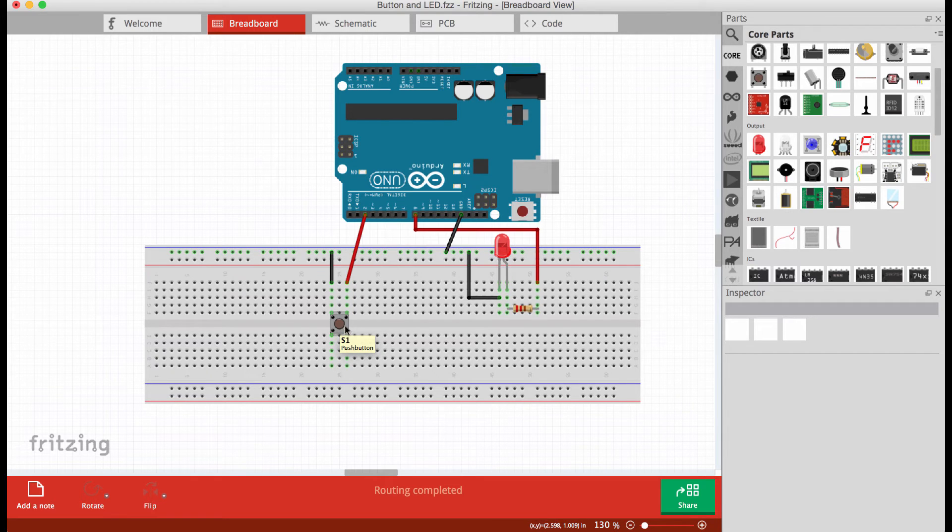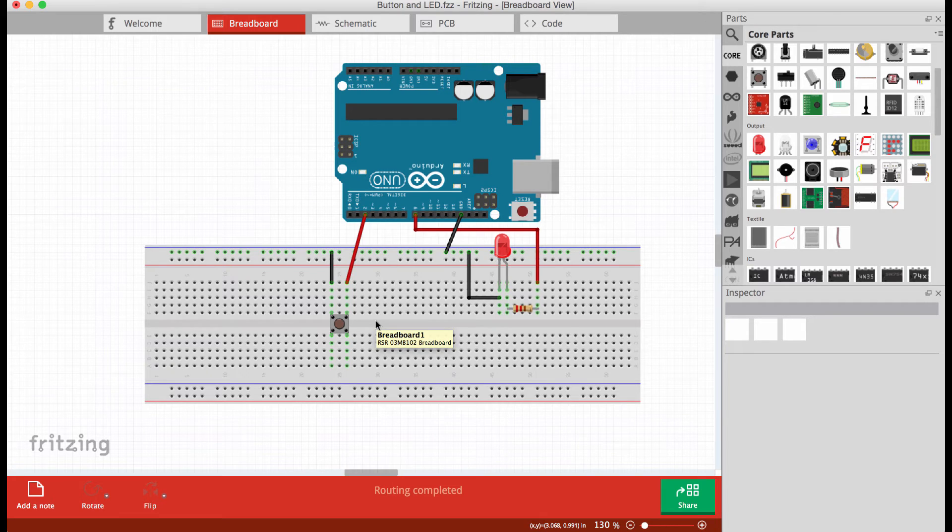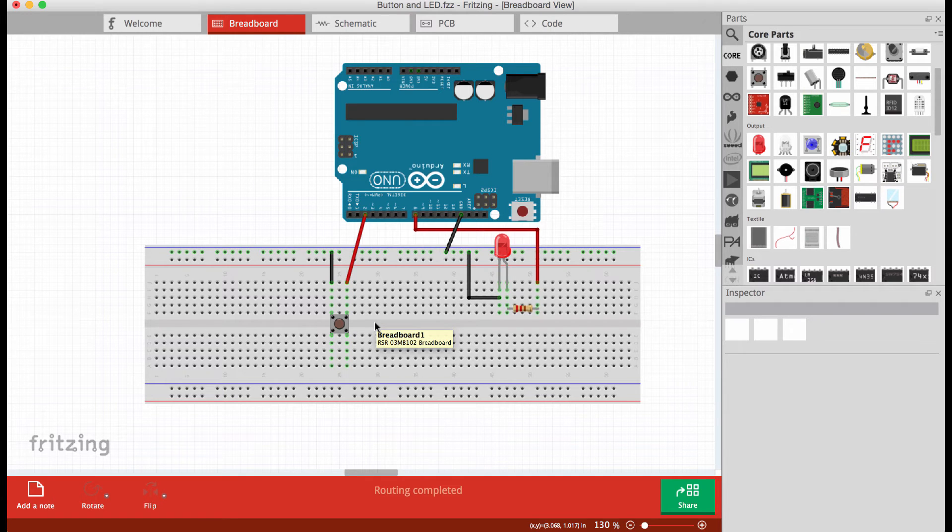You just saw it in the simulation. We built essentially the same thing here on the Arduino as we saw in the simulation. But the gate is really replaced by some software on the microcontroller.